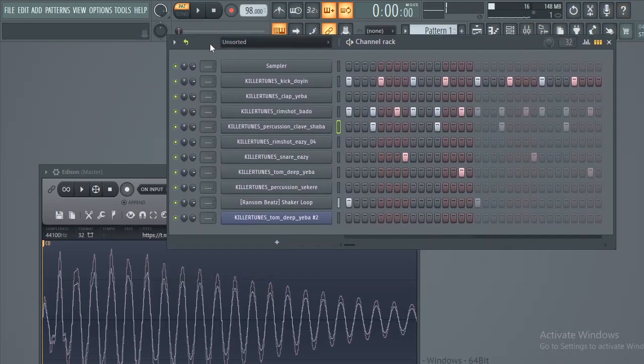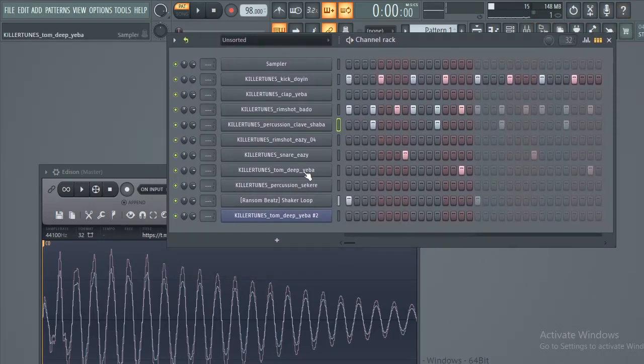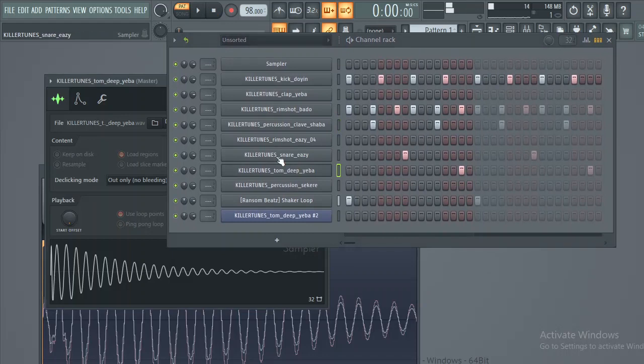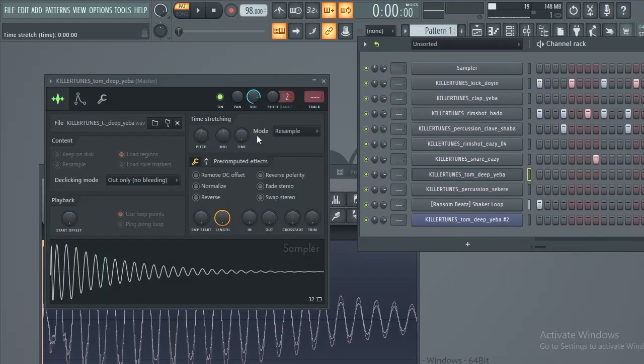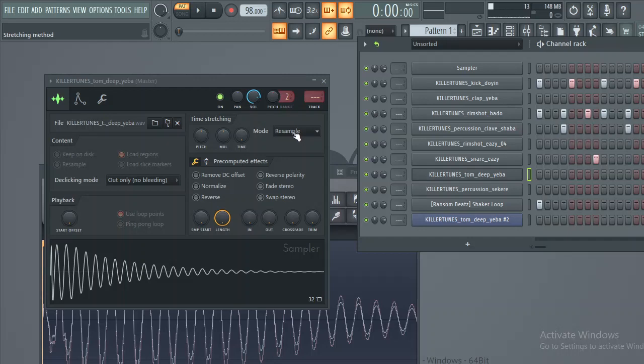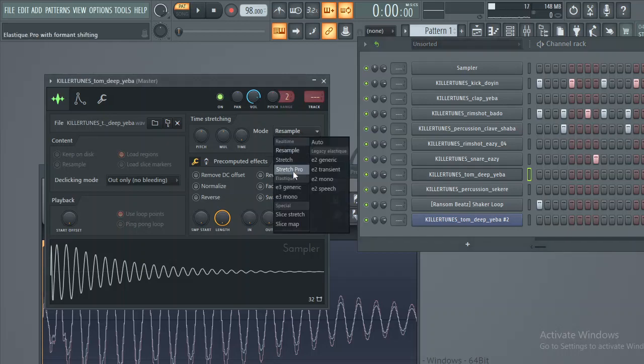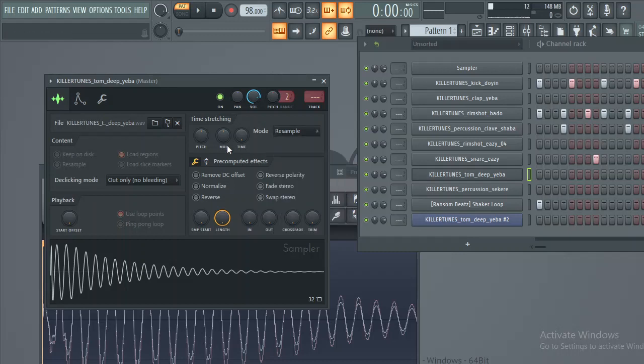One little thing that I want you to focus on is that when you're doing that method, make sure this is set to resample, not stretch pro or auto, and make sure you don't mess with your time here.